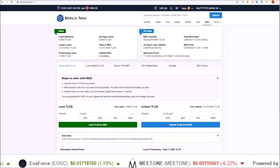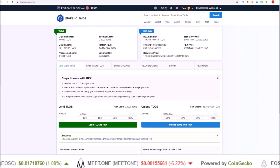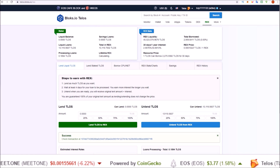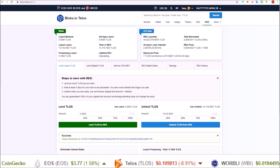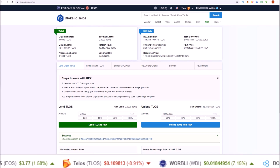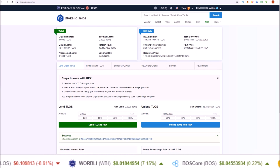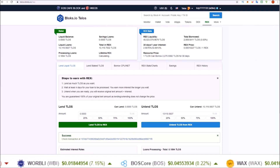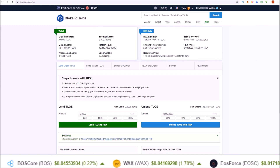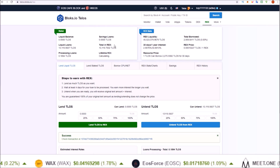Hello guys, Rob here. I have been getting a lot of questions about REX savings — what is it, how do you do it? So in this one we're going to cover what is REX savings and how you put your REX into savings. Now this works for EOS and Telos, but for this video we are going to be using Telos.